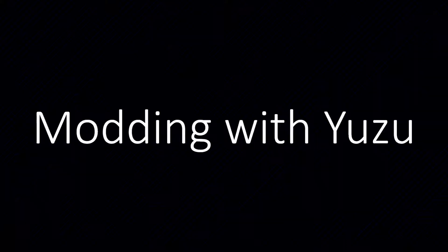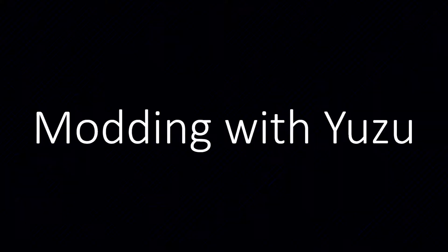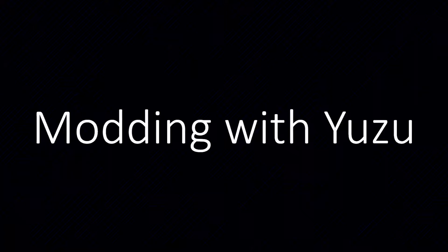Modding with Yuzu. Easy, fast. Further important explanations are found at the end of the video.